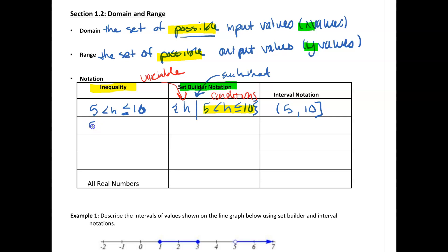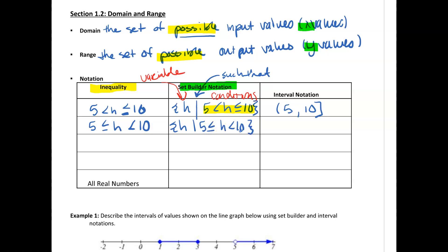Now let's change up the inequalities. Say 5 ≤ h < 10. Your inequality notation uses those greater-than or less-than symbols. In set builder form, it's { h | 5 ≤ h < 10 }. In interval notation, it's still 5 to 10, but since we have 'equal to' on the 5 we use a bracket on the 5, and since we're just less than on the 10 we use a parenthesis.